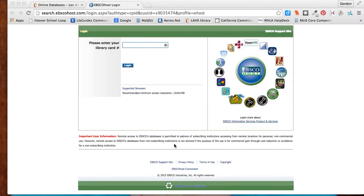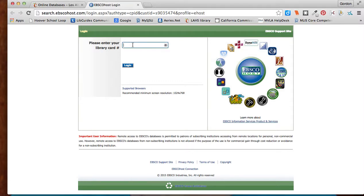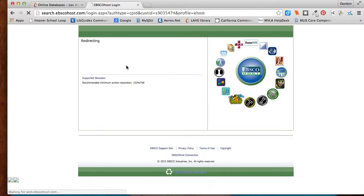When you click on the link from the libguide, you're going to get a page that looks like this. This is where you'll put in your library card number, which we have for you if you don't have it. So I'm going to enter in my number here.